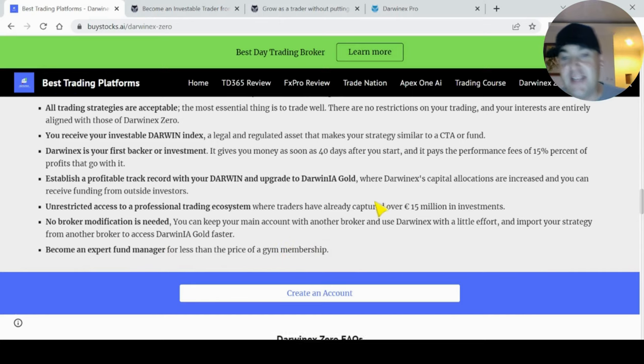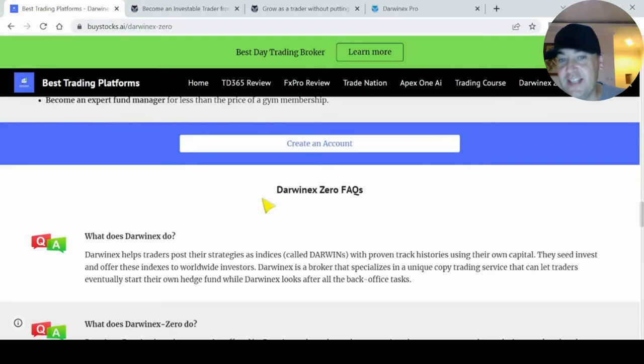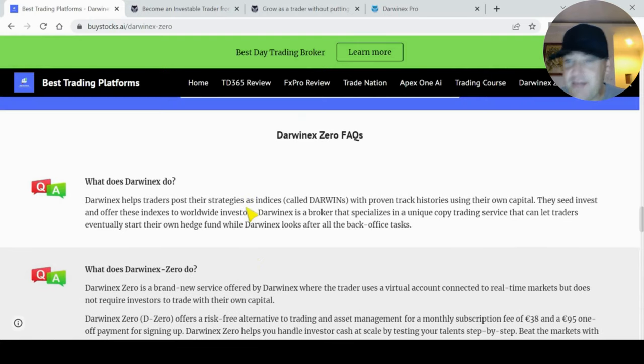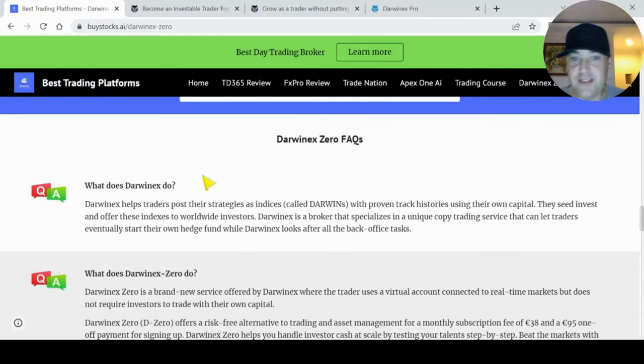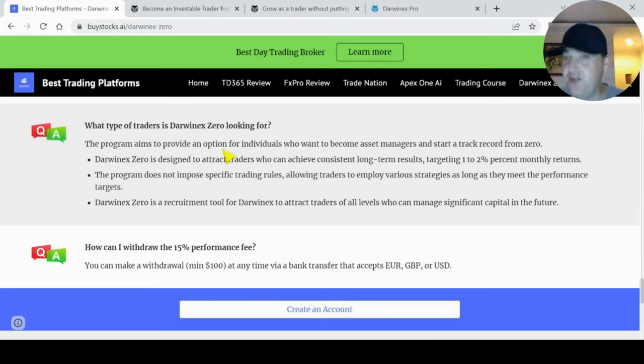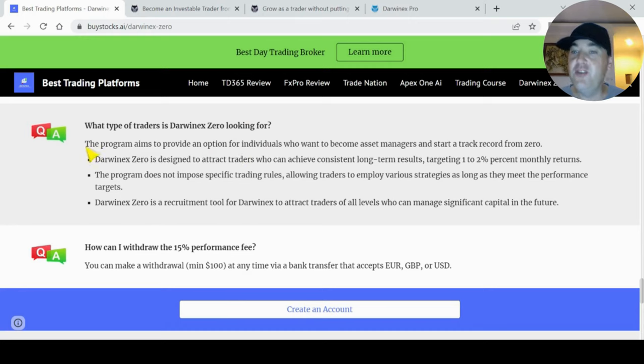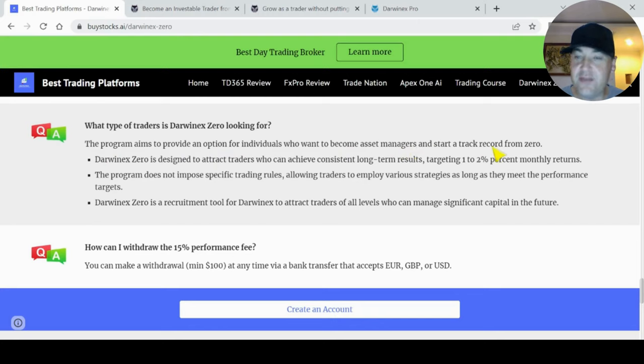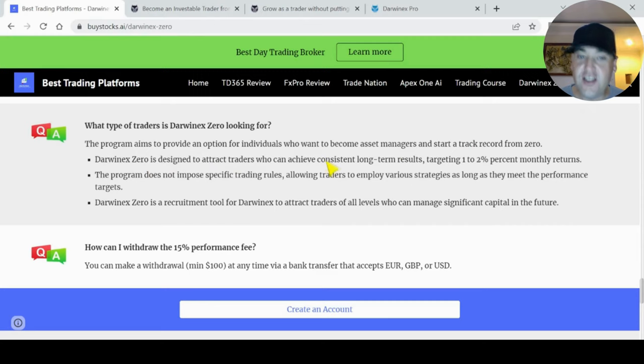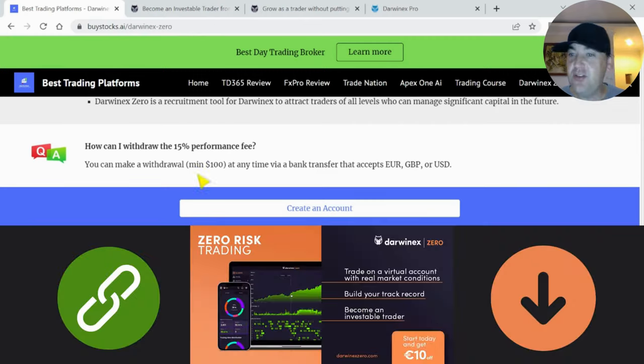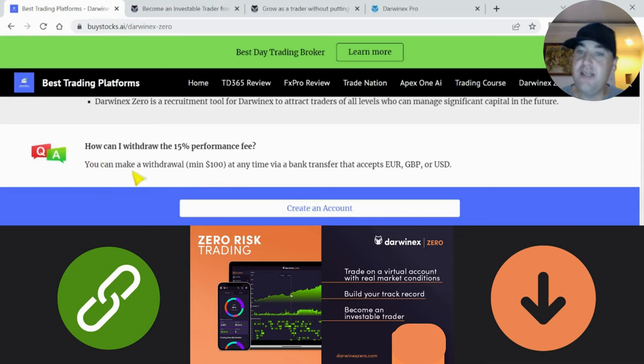Remember, if you want to sign up, use my link in the description. That will tell DarwinX Zero that Ended Trading sent you, and it encourages me to make more videos. Any trader can join DarwinX Zero. You can start up and see how you do and test out your trading strategy even if you're a complete beginner. But the program aims to provide an option for individuals who want to become asset managers and start their own track record from zero. DarwinX Zero is designed to attract traders who achieve constant long-term results, targeting one to two percent monthly returns. How do you withdraw your 15% performance fee? You can make a withdrawal - minimum is $100 - at any time via a bank transfer that accepts Euro, Great Britain Pound, or US Dollars.